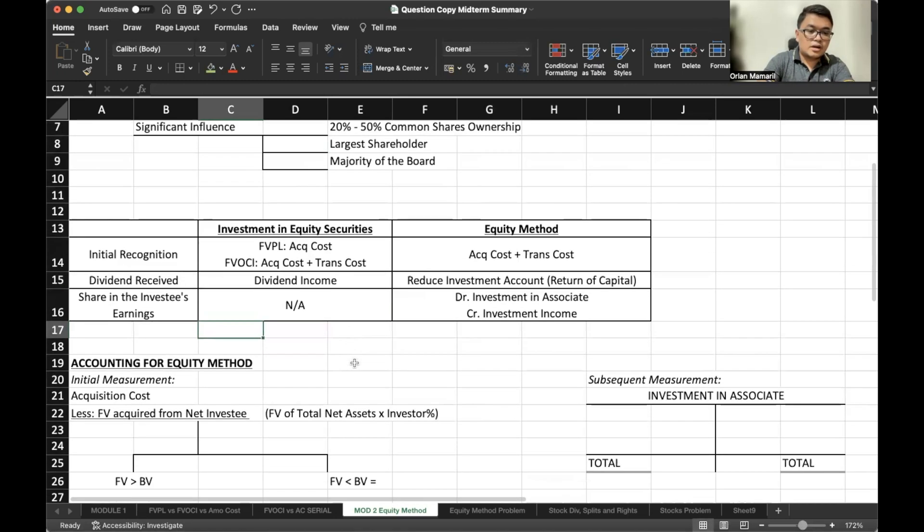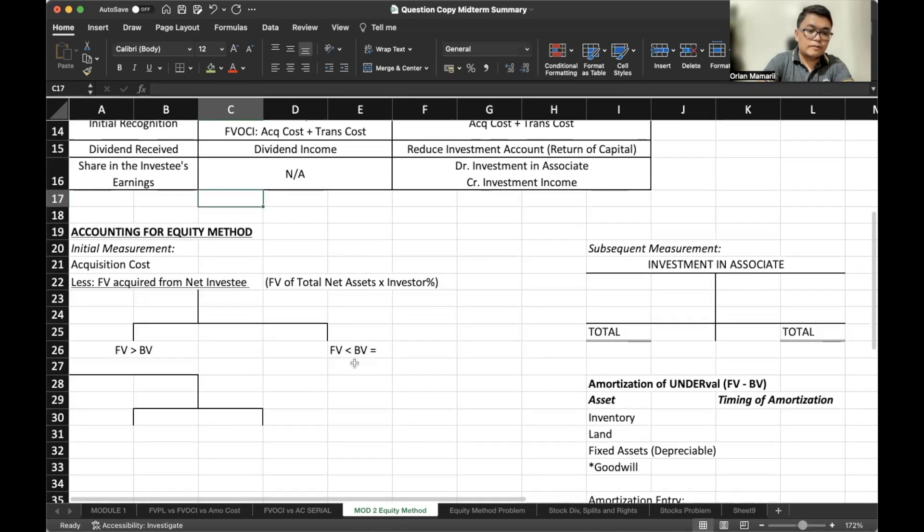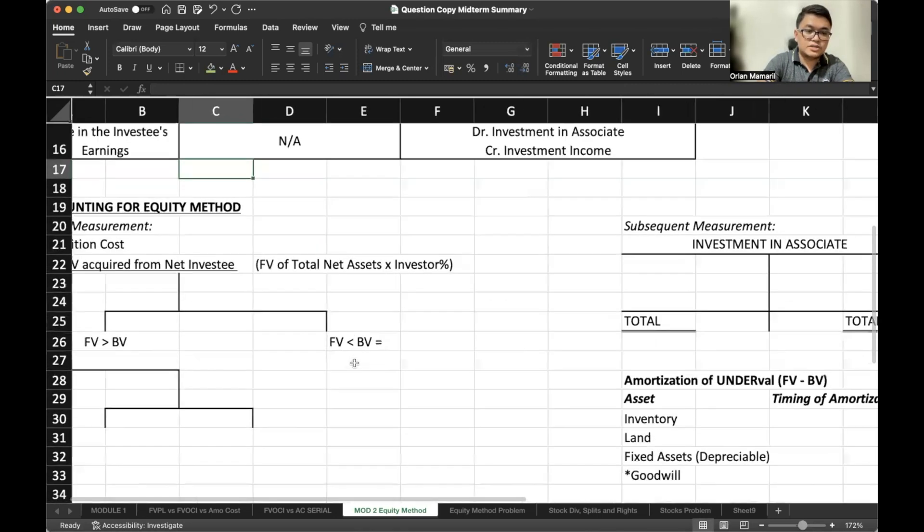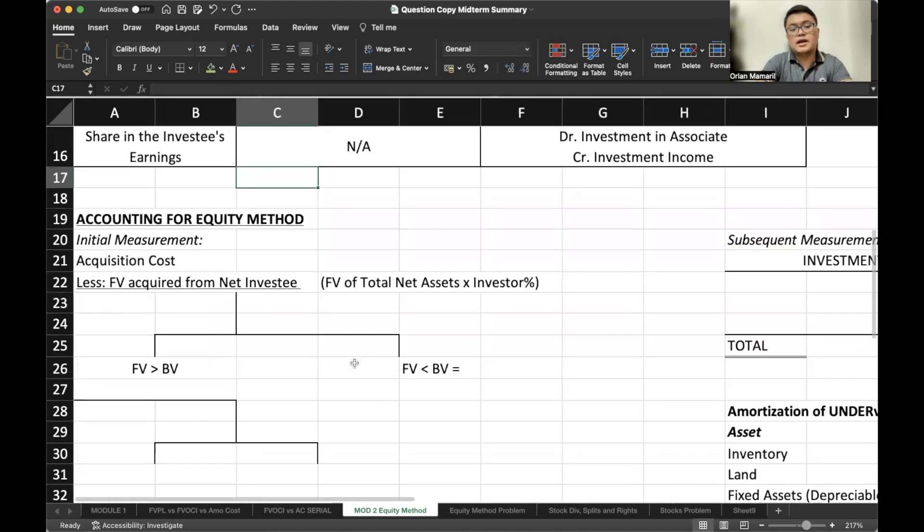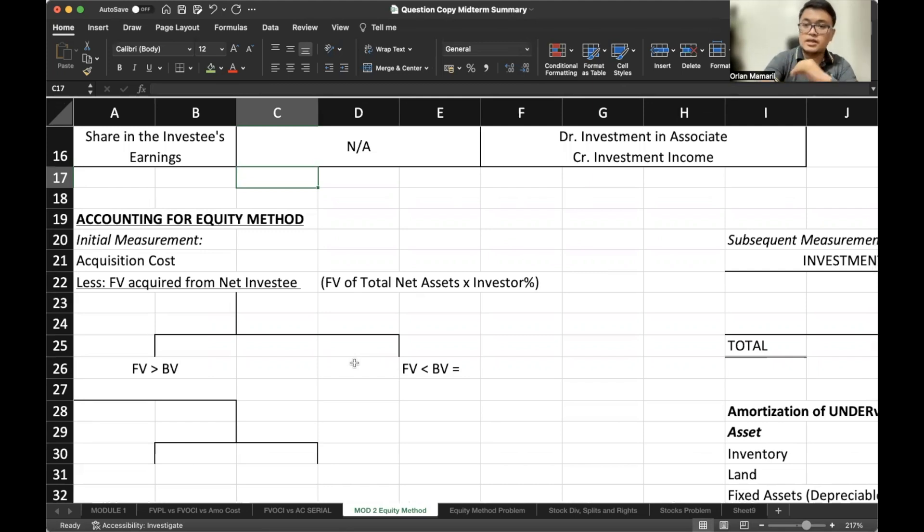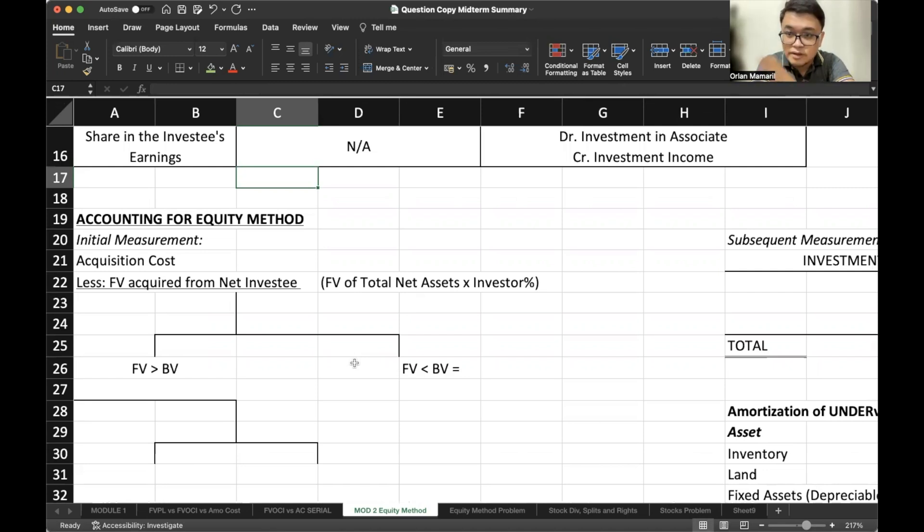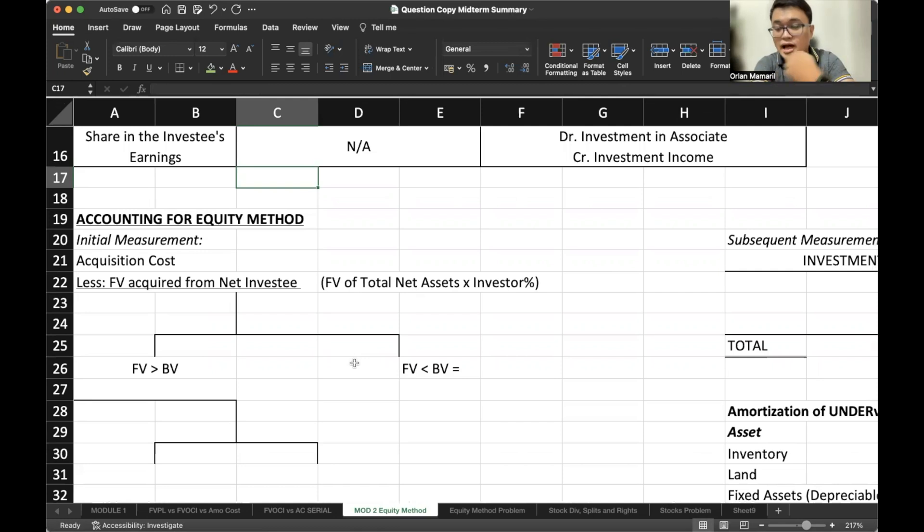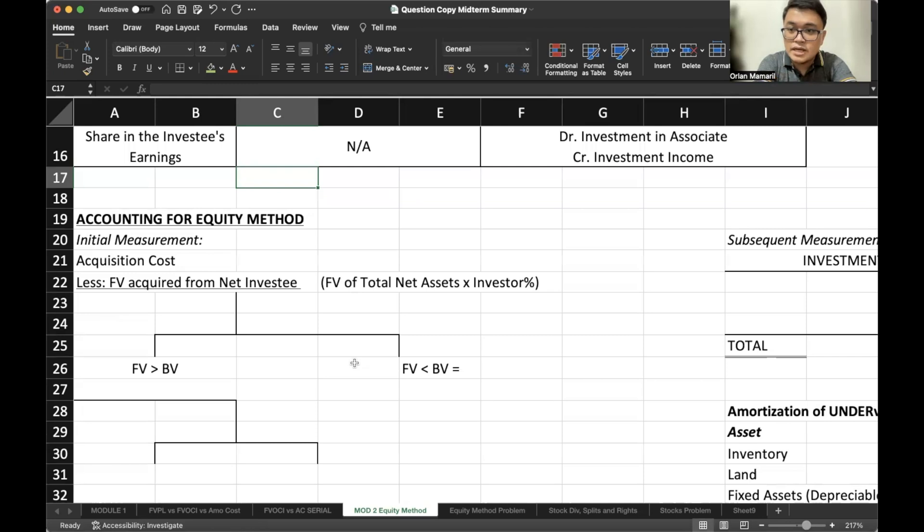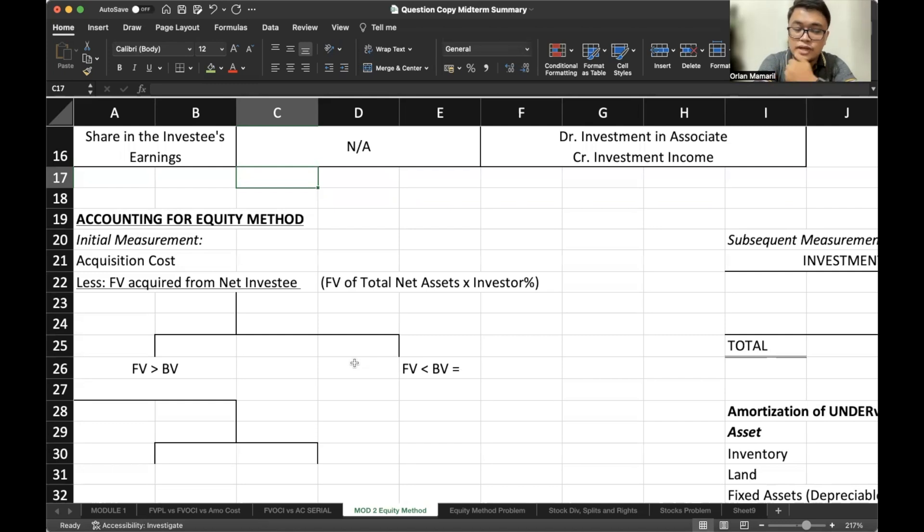So regarding the accounting for equity method, we have the acquisition cost here and we would subtract that from the fair value acquired from net investing. Take note that often in the problem, what is presented is the total fair value of the entire assets or net assets of the investee. And when we say net assets, that is simply the assets minus the liabilities of the investee. So once you know the fair value of total net assets, you multiply that by the investor share.